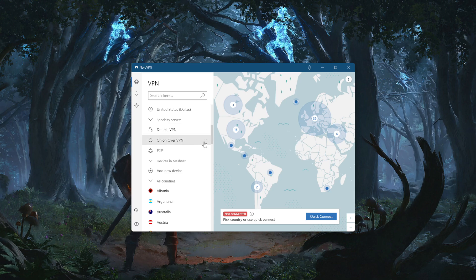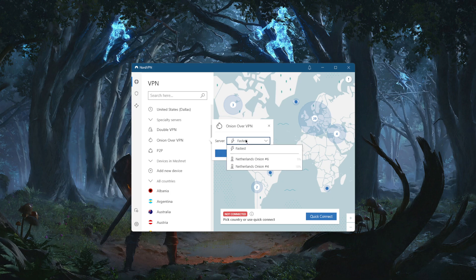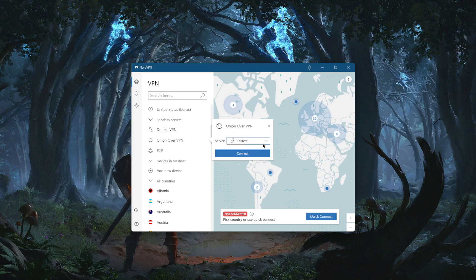Onion over VPN gives you the anonymity of the Tor browser as well as the security and encryption of VPN tunneling. Peer-to-peer are specialty servers for if you're trying to torrent or do other peer-to-peer activities.